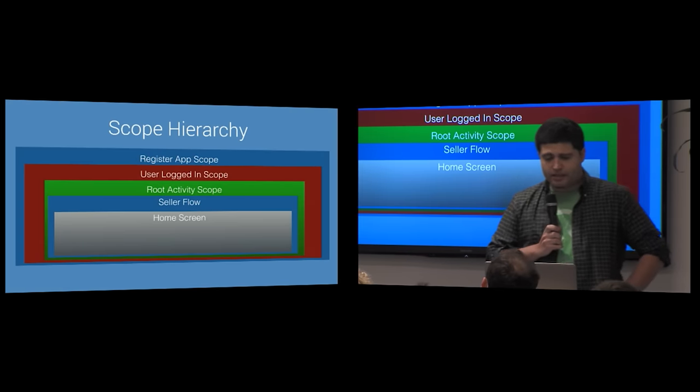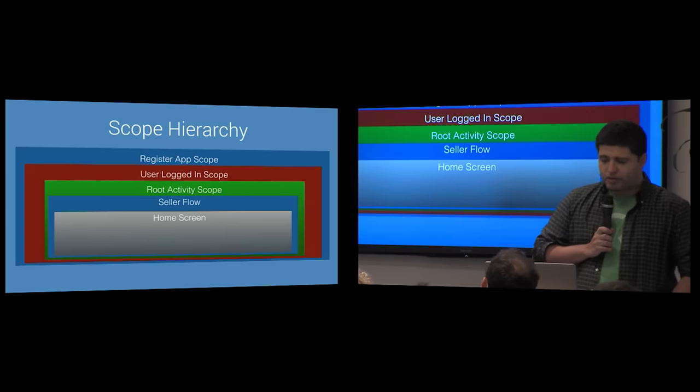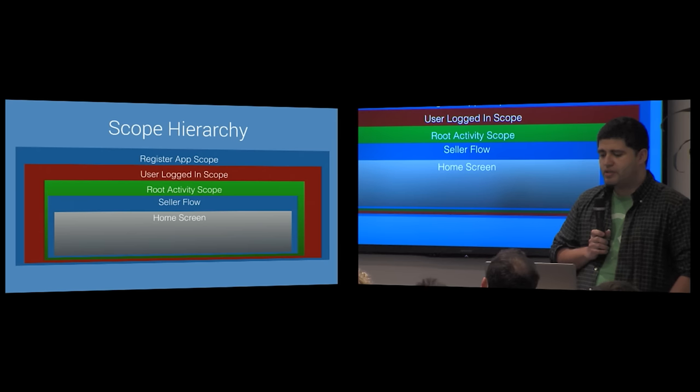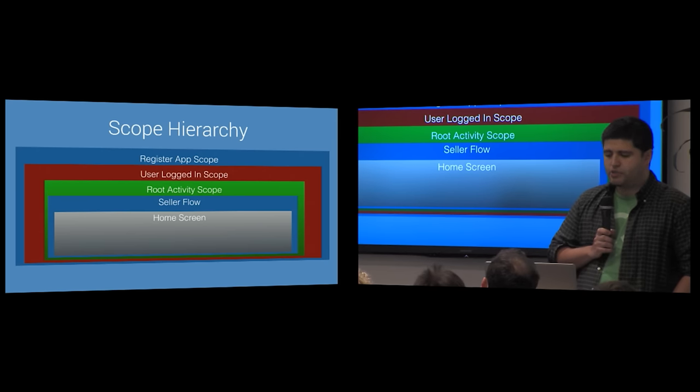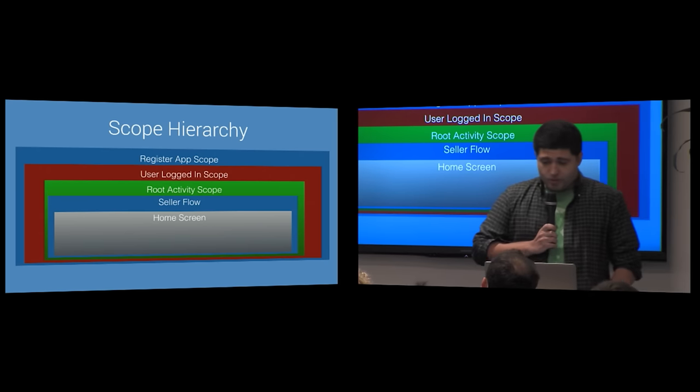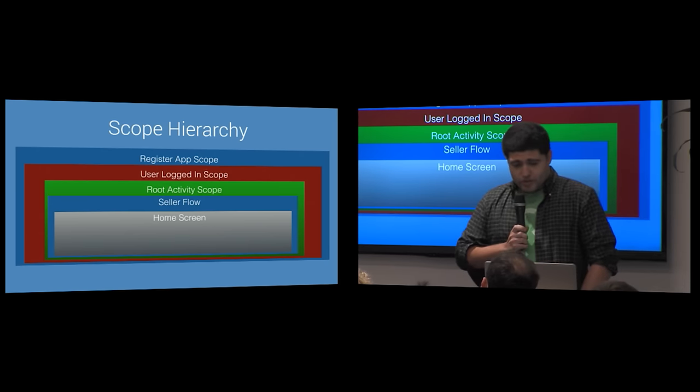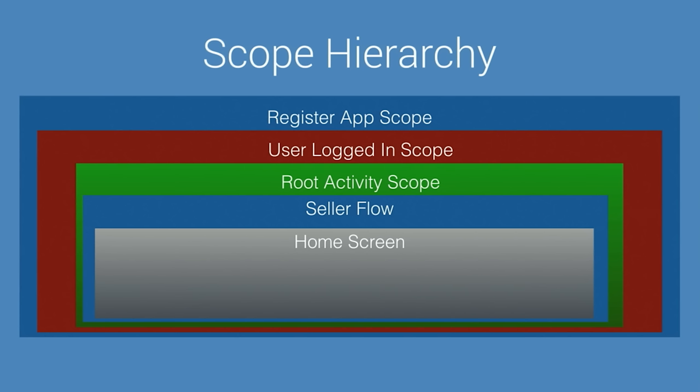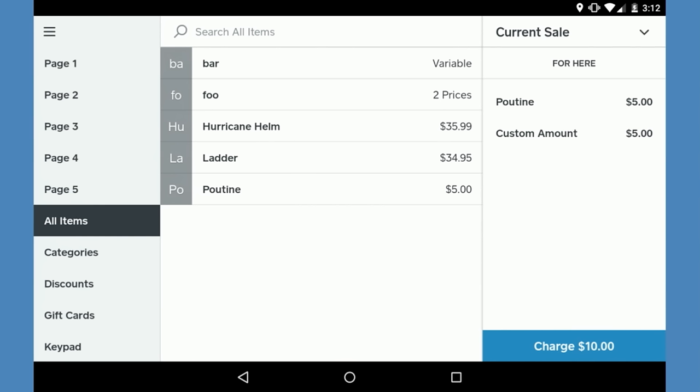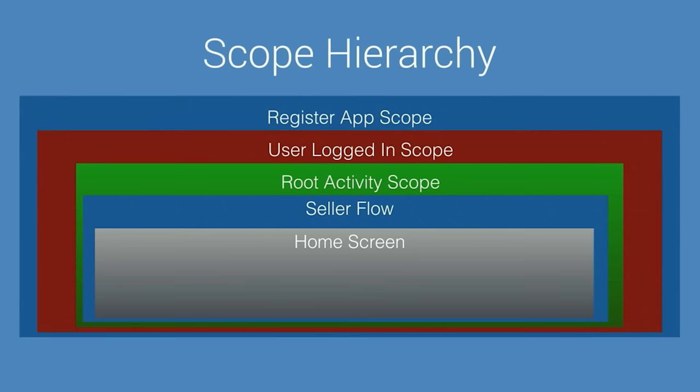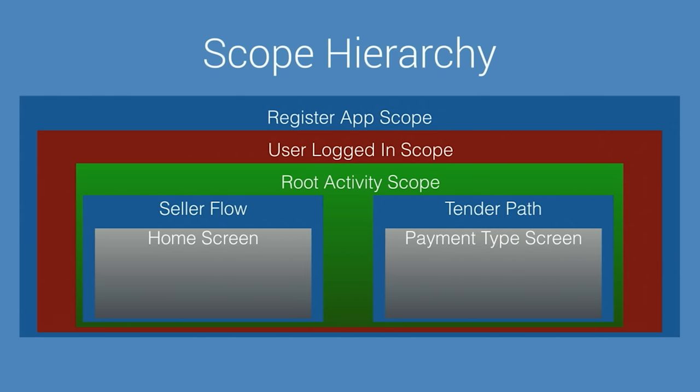Let's look at an example of how the scope hierarchy changes in response to a user's navigation. This snapshot of the scope hierarchy currently scoped to the home screen corresponds to this screen in the app. And when we click the charge button in the lower right, we arrive at the payment type screen.